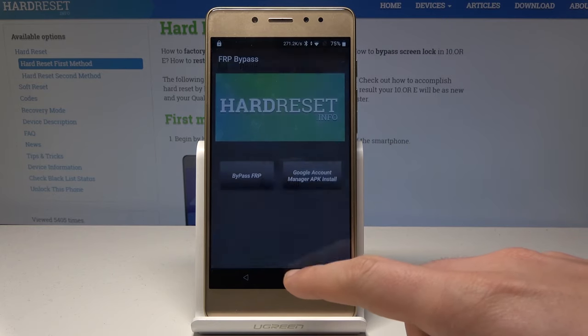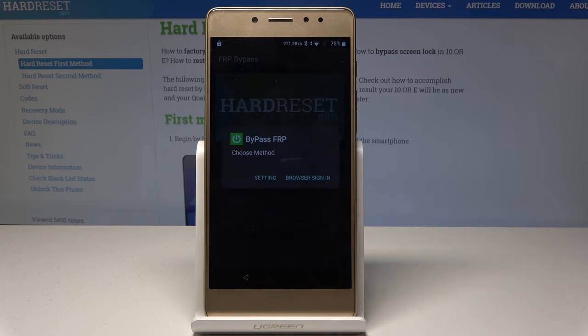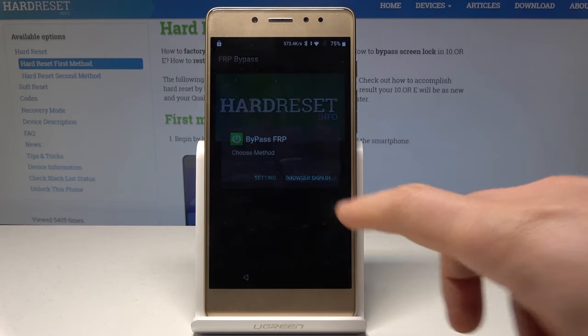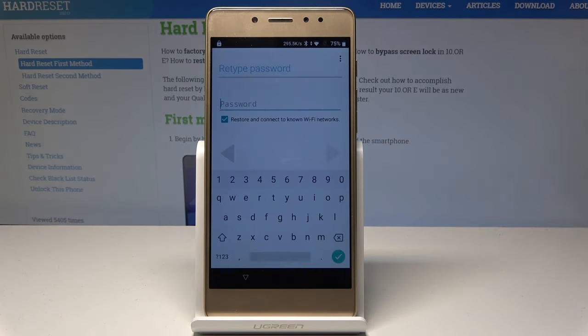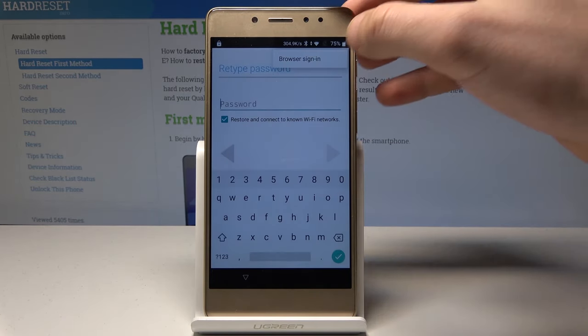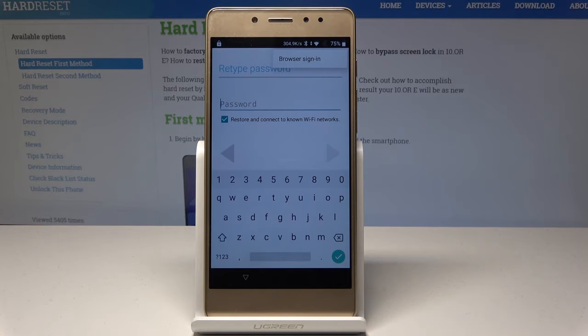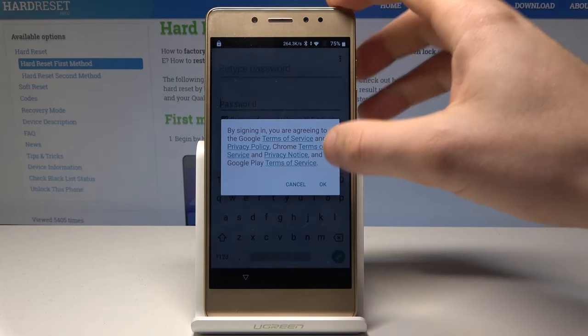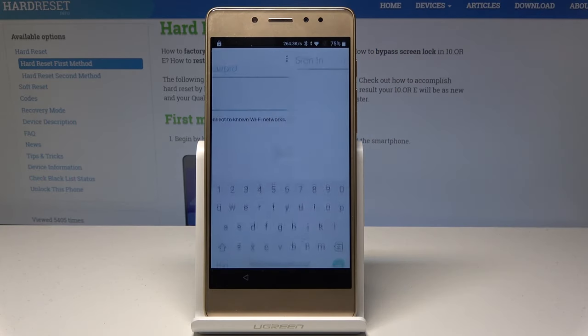Let's choose Done. Now you can choose Bypass FRP. Let's choose Browser Sign In and select the More key. Choose Browser Sign In again and tap OK.